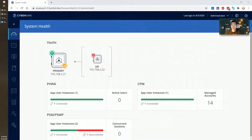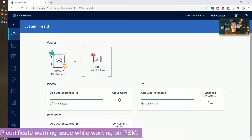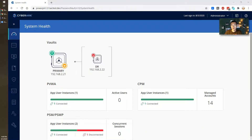Hello YouTubers, welcome to my NetSec channel. This is Johnny. I got lots of requests to create some troubleshooting videos, so this is one I think may be helpful to someone having the same issue with a certificate.